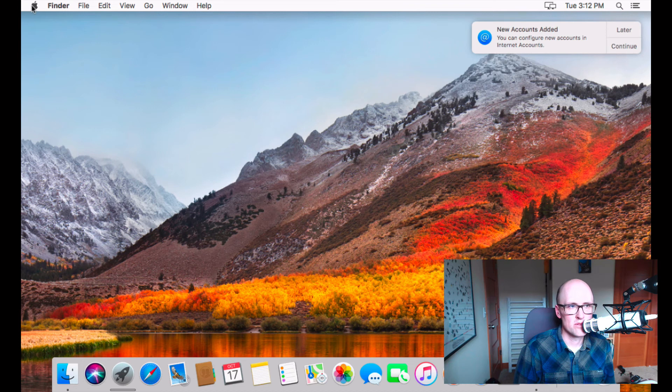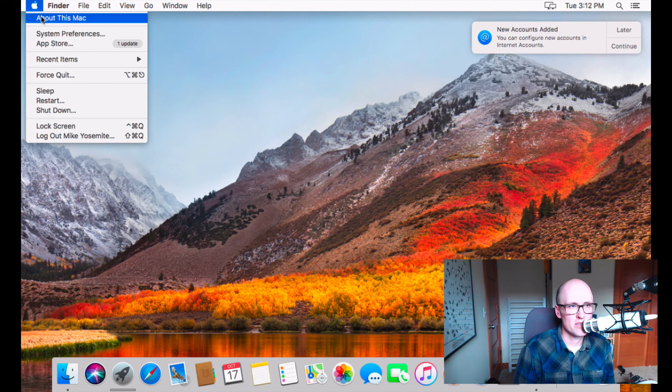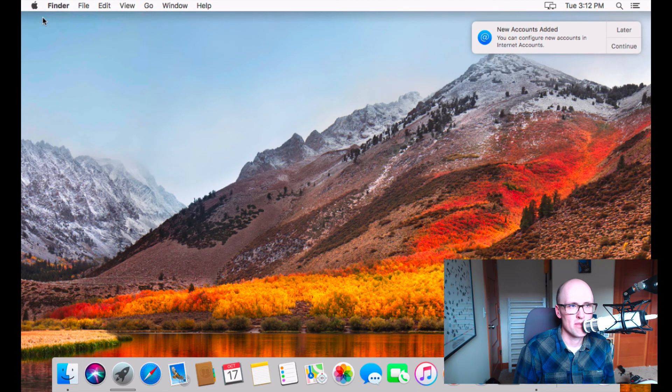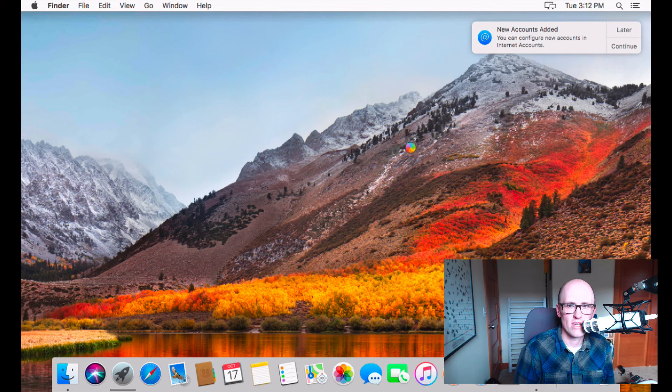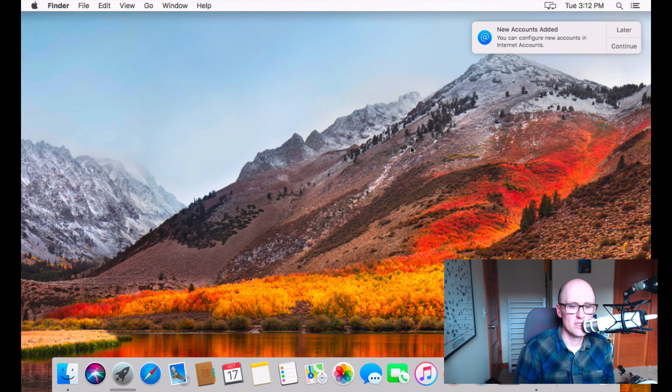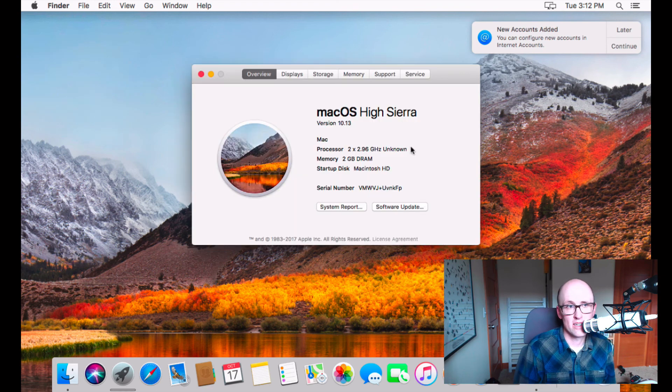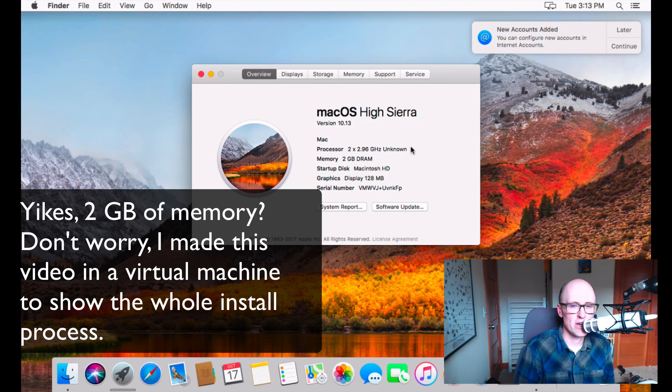Let's go to about this Mac. Take a peek. This is the new desktop picture for High Sierra. And you can now explore some of the new features in High Sierra. And if you'd like me to make another video about that, let me know.